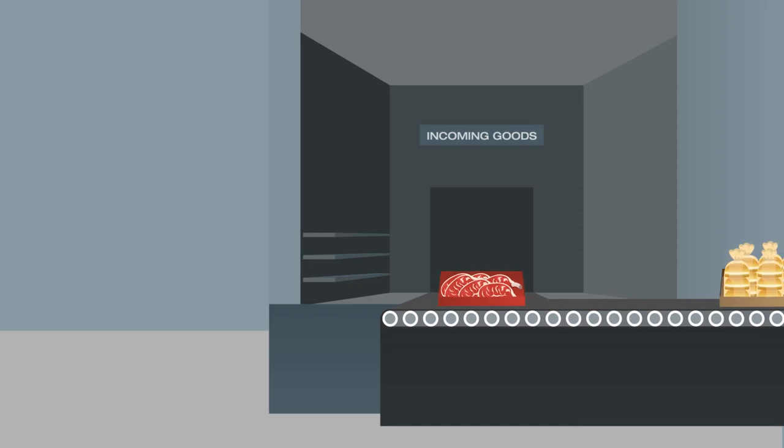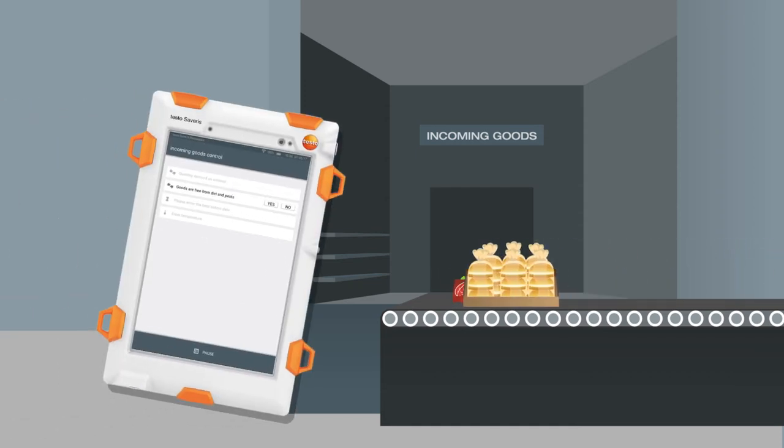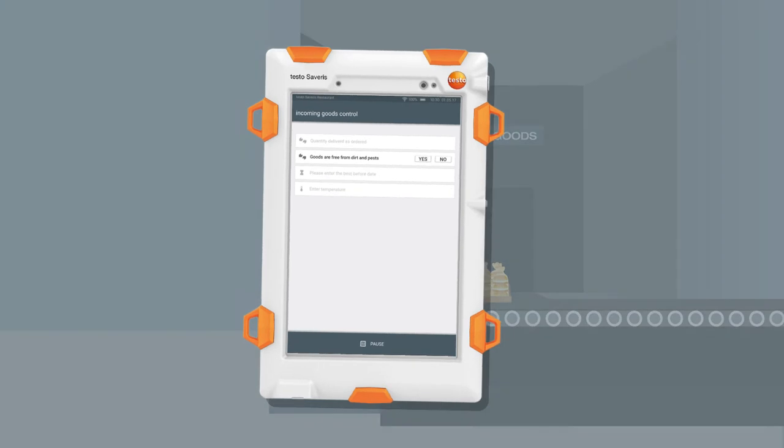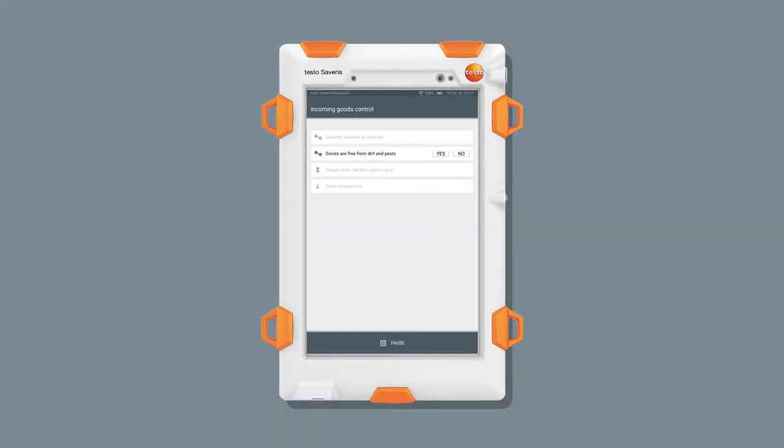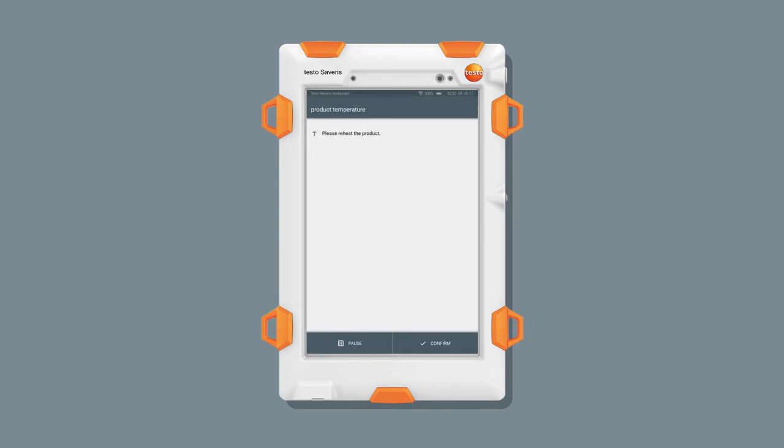However, instead of a paper list, employees now have a tablet in their hands, the control unit. It guides you reliably through all the work steps with pre-stored processes. And pre-defined corrective actions make it clear what needs to be done if, for instance, a spot check reading doesn't meet the specifications.